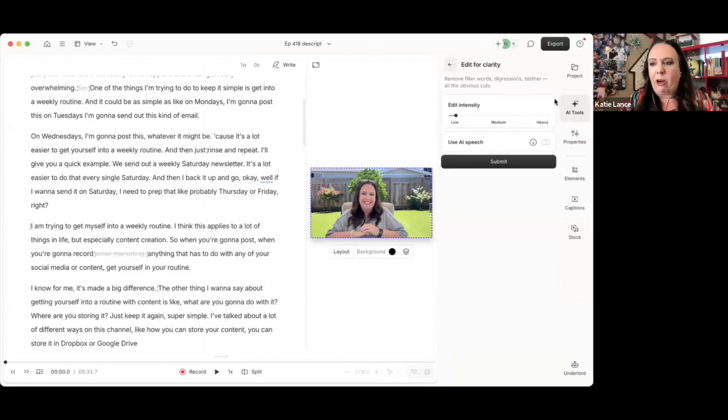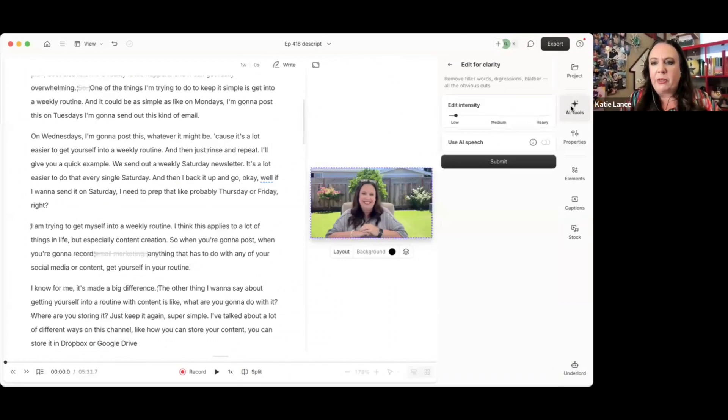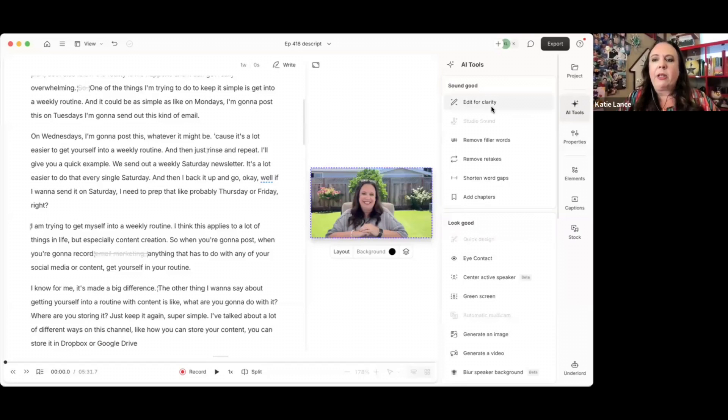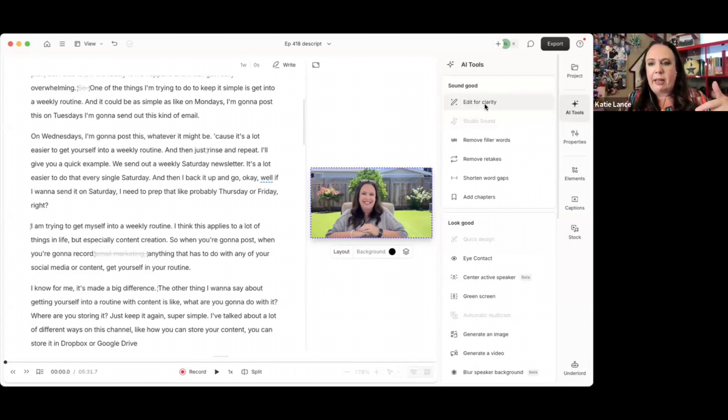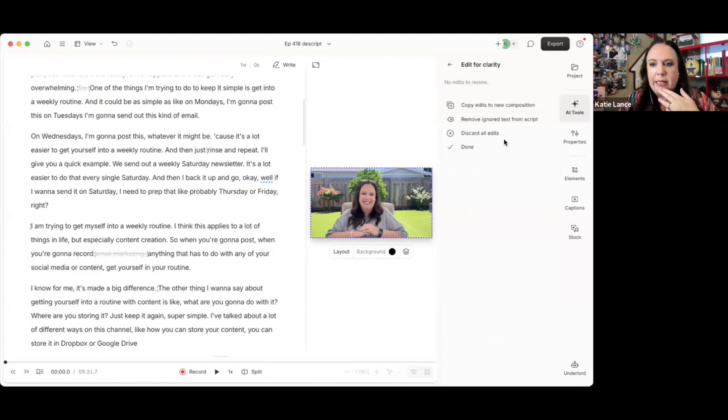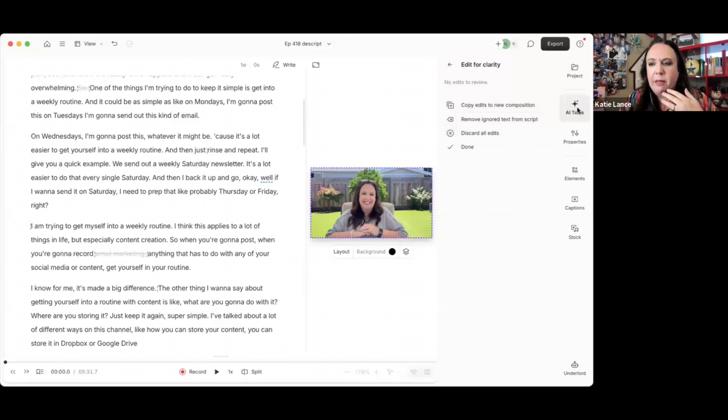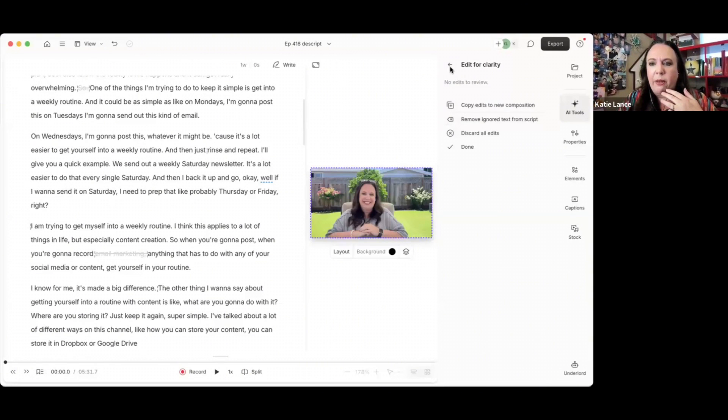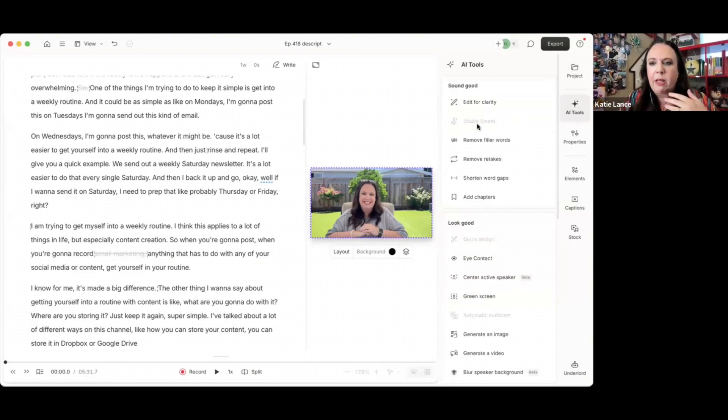So I would go through all that. And then I'm going to go back over here, go back to AI tools. We did the studio sound, edited for clarity. So now we're going to go to the third one, remove filler words.